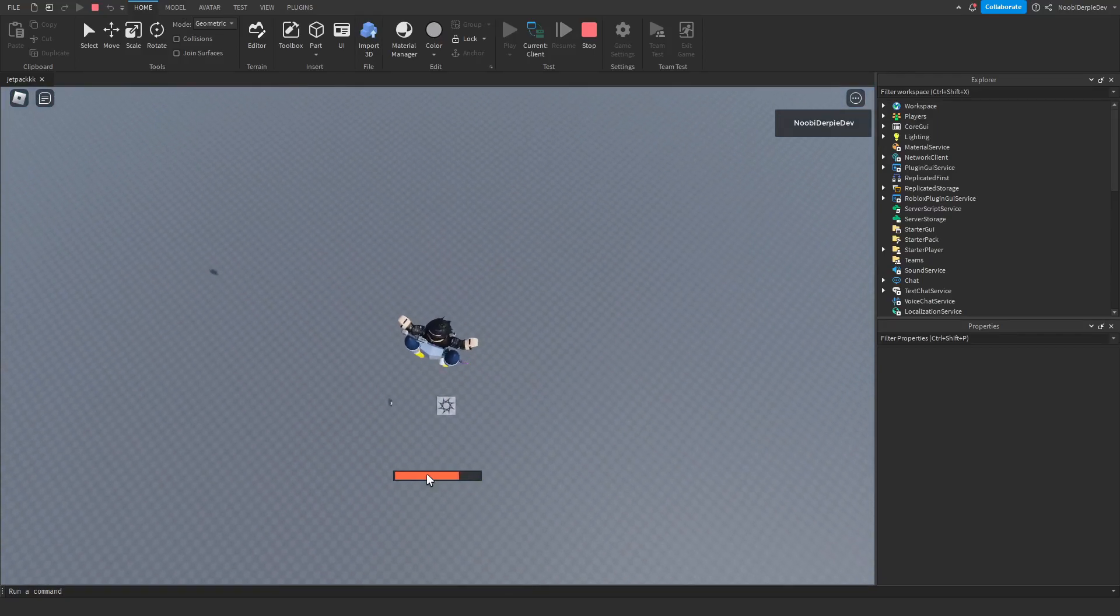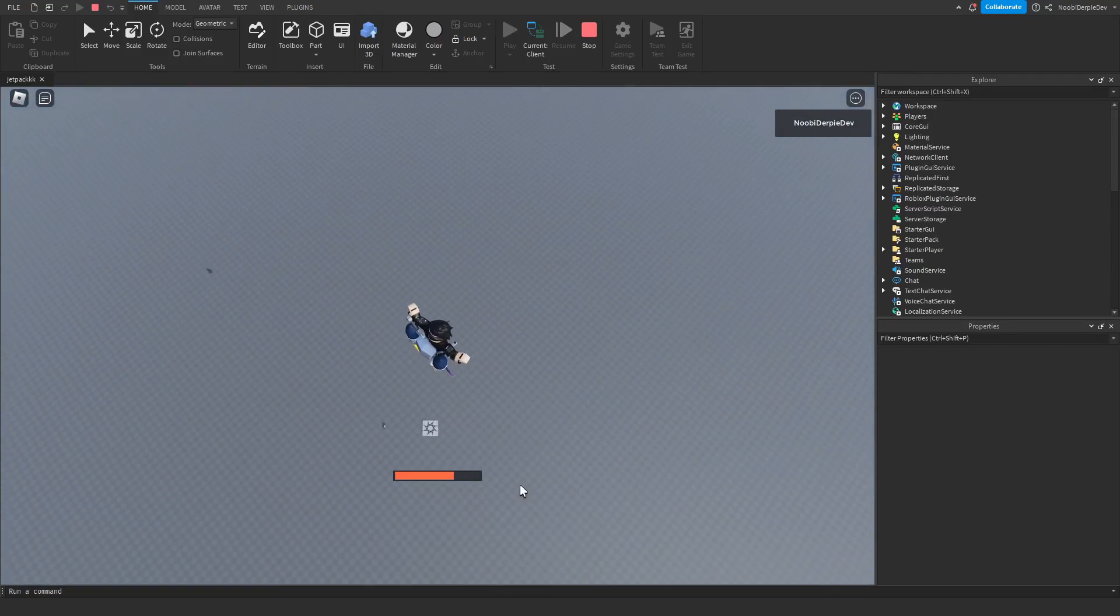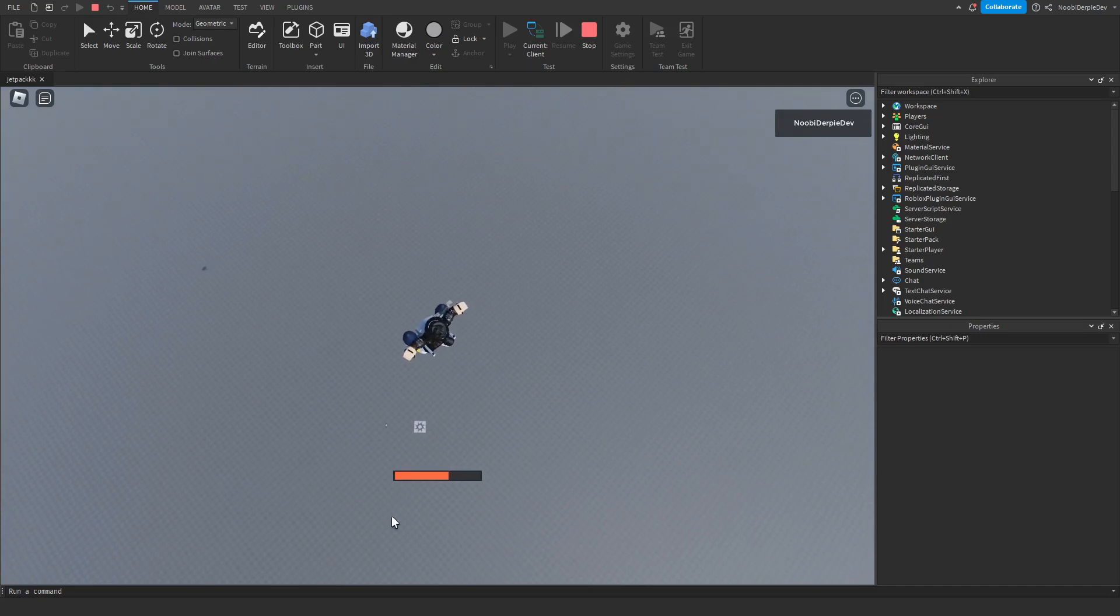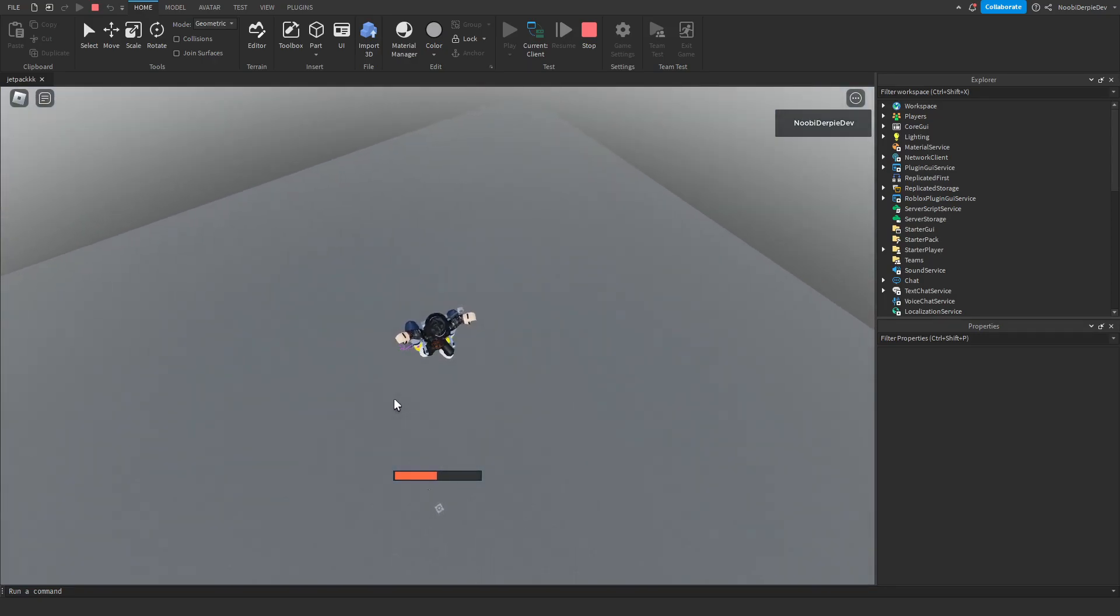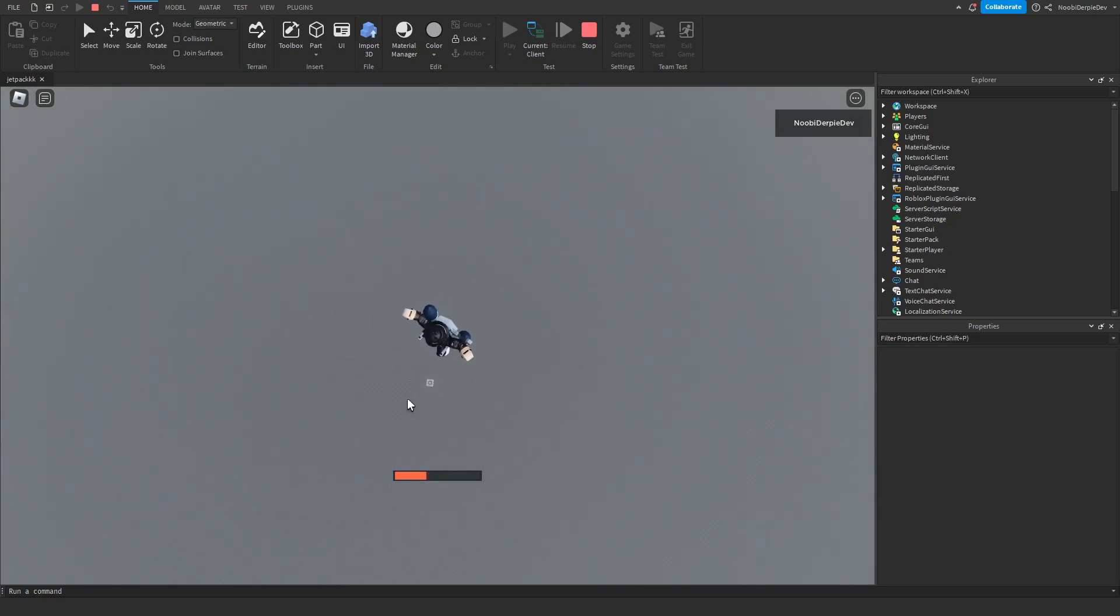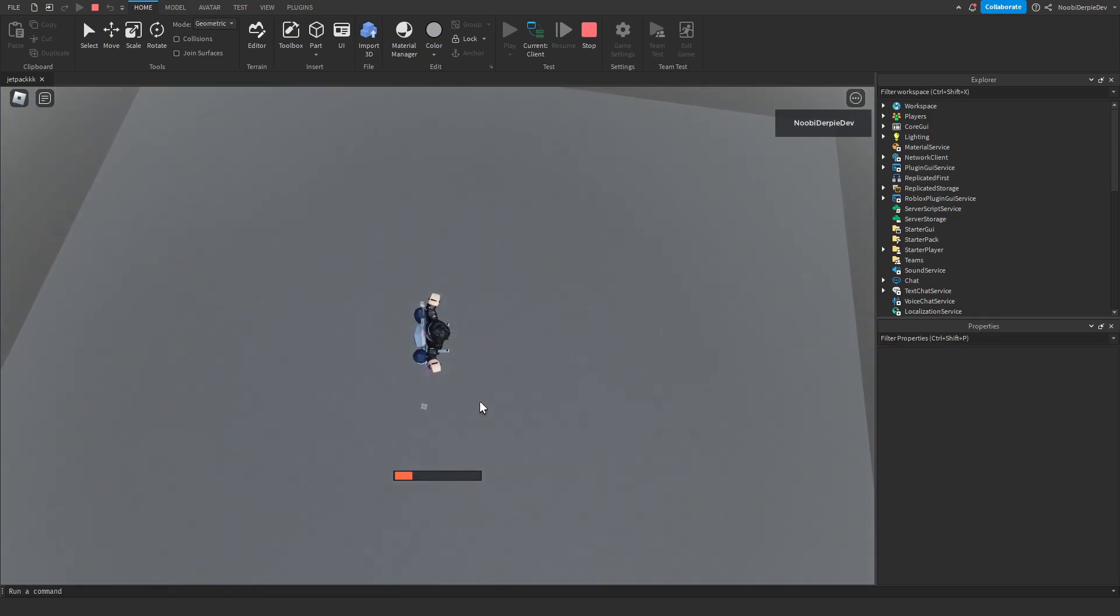We got a fuel bar. And if this fuel bar runs out of fuel, then we have to wait 20 seconds before we can refuel again. It kind of works like the jailbreak one, but in jailbreak, you also have to wait for a little bit until you can refuel.